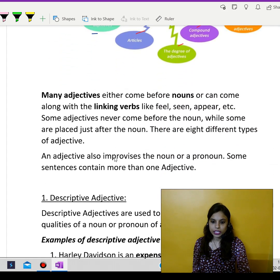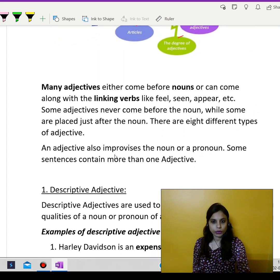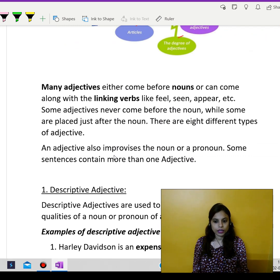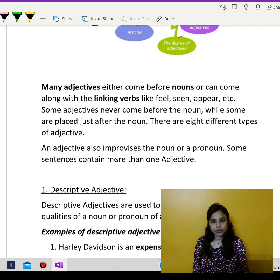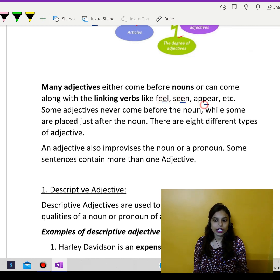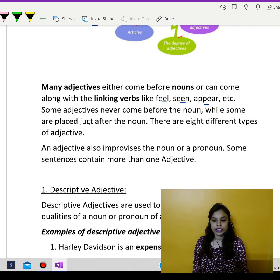Many adjectives either come before the nouns, because adjectives mean something which describes about the quality, quantity, number, or color of nouns. And some of the adjectives also come along with linking verbs like feel, appear, etc. So some adjectives never come before the noun, while some are placed just after the noun.